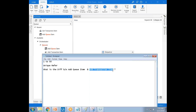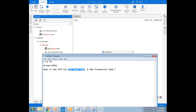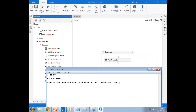The output of Add Transaction Item is a Queue Item object. It will immediately go to the In Progress stage, whereas Add Queue Item goes to the New status. Add Queue Item has no output, but the output of Add Transaction Item is a Queue Item — it will add and go to In Progress. That is the difference between these two.